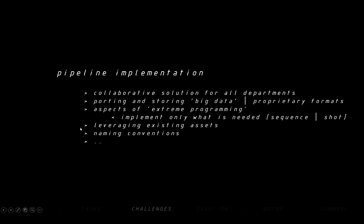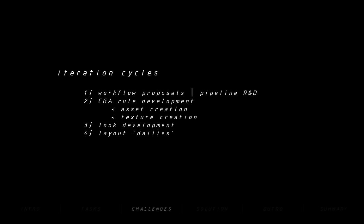Also, leveraging existing assets such as trees, cars, AC units and so on was tricky — including, of course, naming conventions and so on. There were four main roles I was combining in my person for some time, all with different iteration cycles. Those were: number one, workflow implementation proposals and execution in collaboration with the pipeline developers; second, rule development; third, look development; and fourth, the dailies.